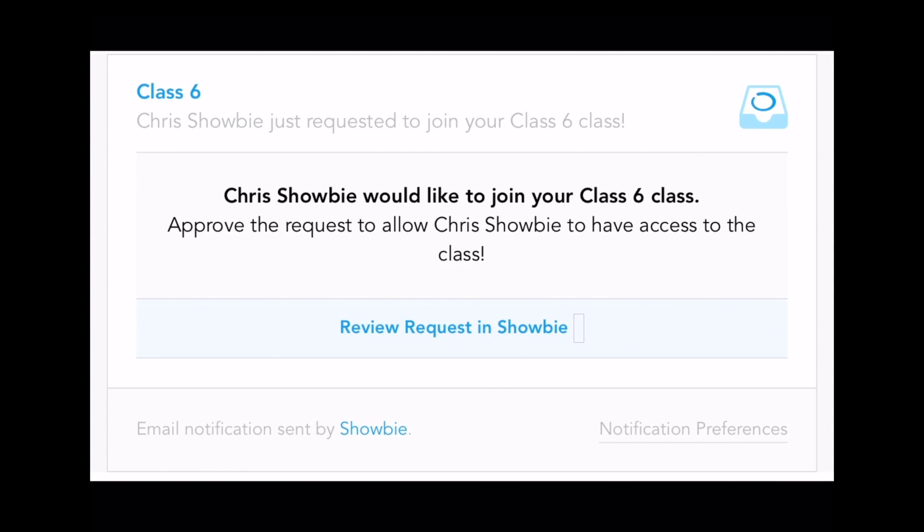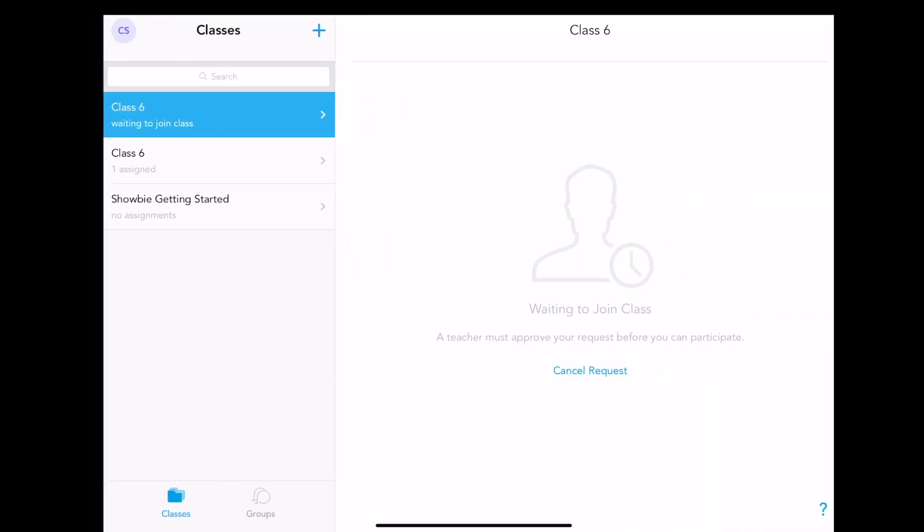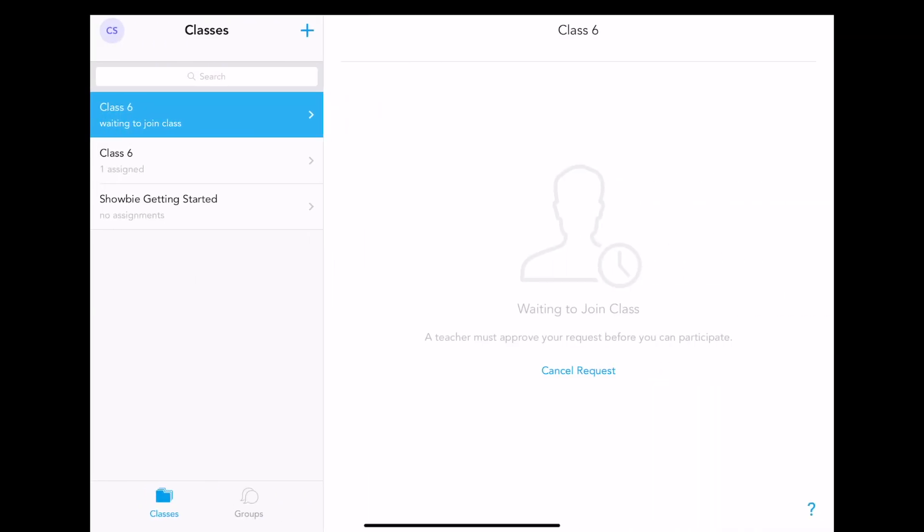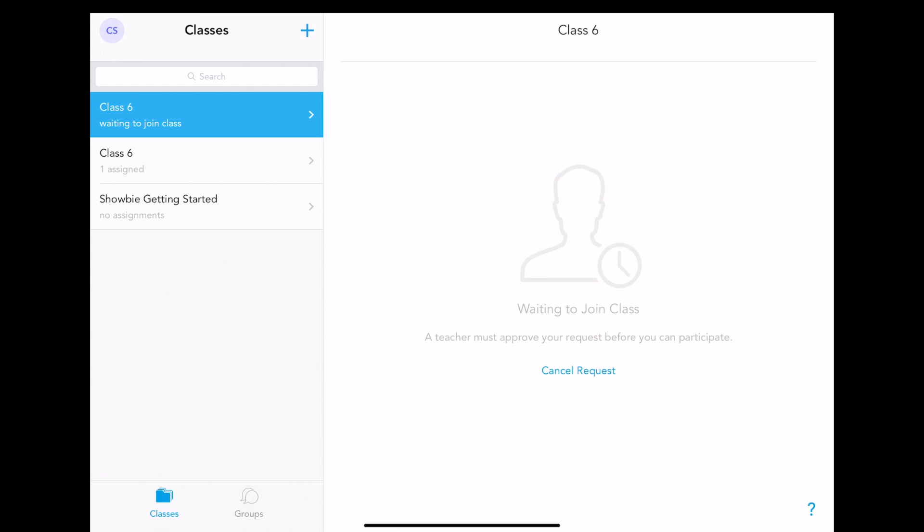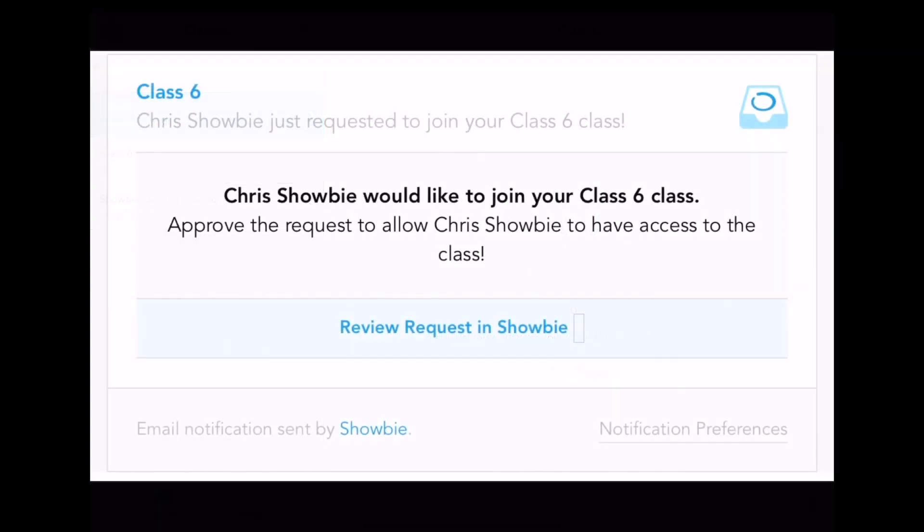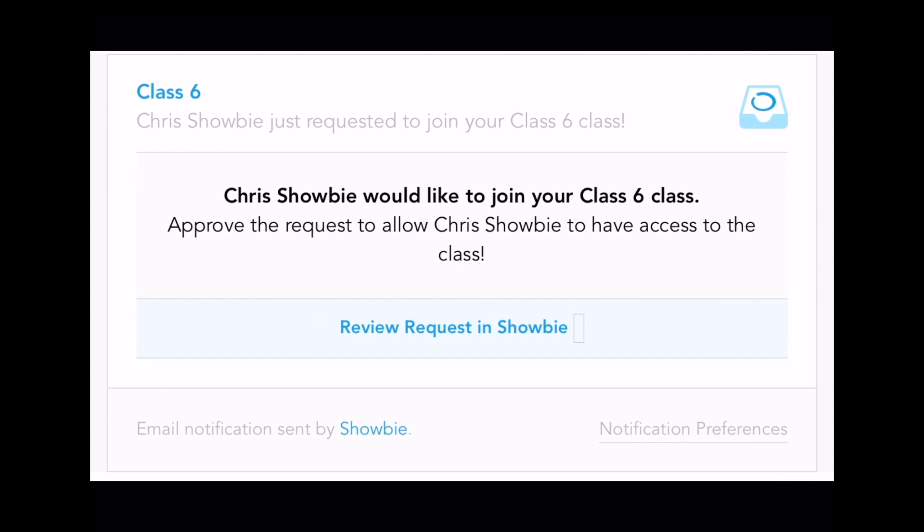The user will see this information on their device of waiting to join the class. It will tell them that the teacher must approve their request before they can participate. Clicking on the link within the email to review the request in Showbie will take the teacher to the class settings area shown earlier, where you can approve or deny access.